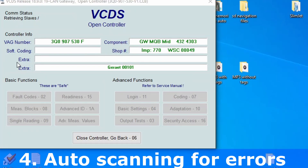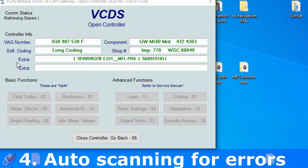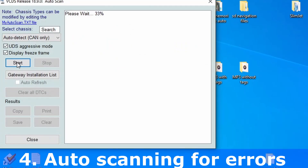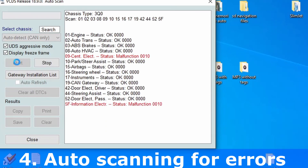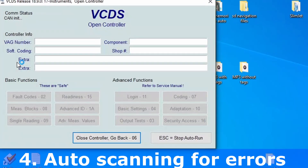Also, you can notice that the radio, if on, can have interactions. If VCDS finds some errors, it will paint them in red color.